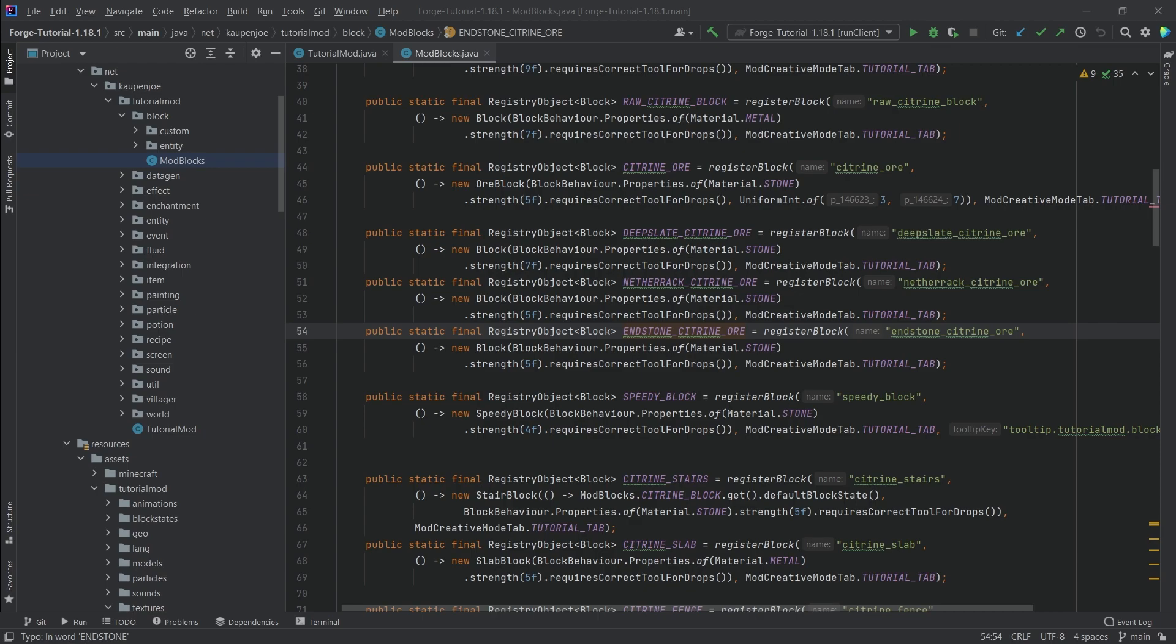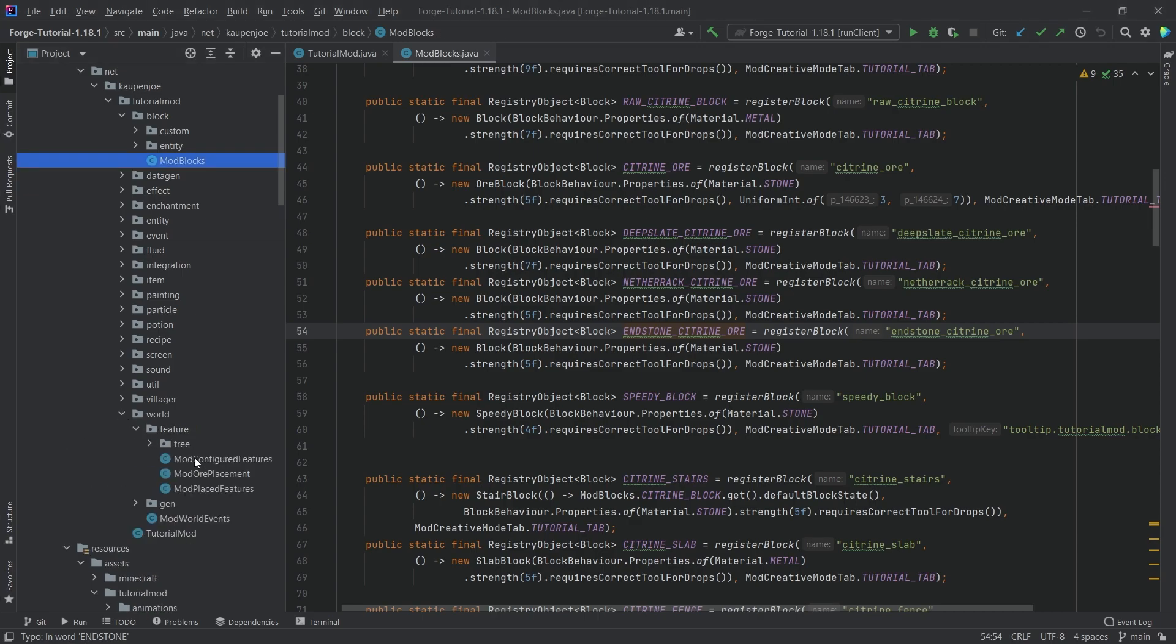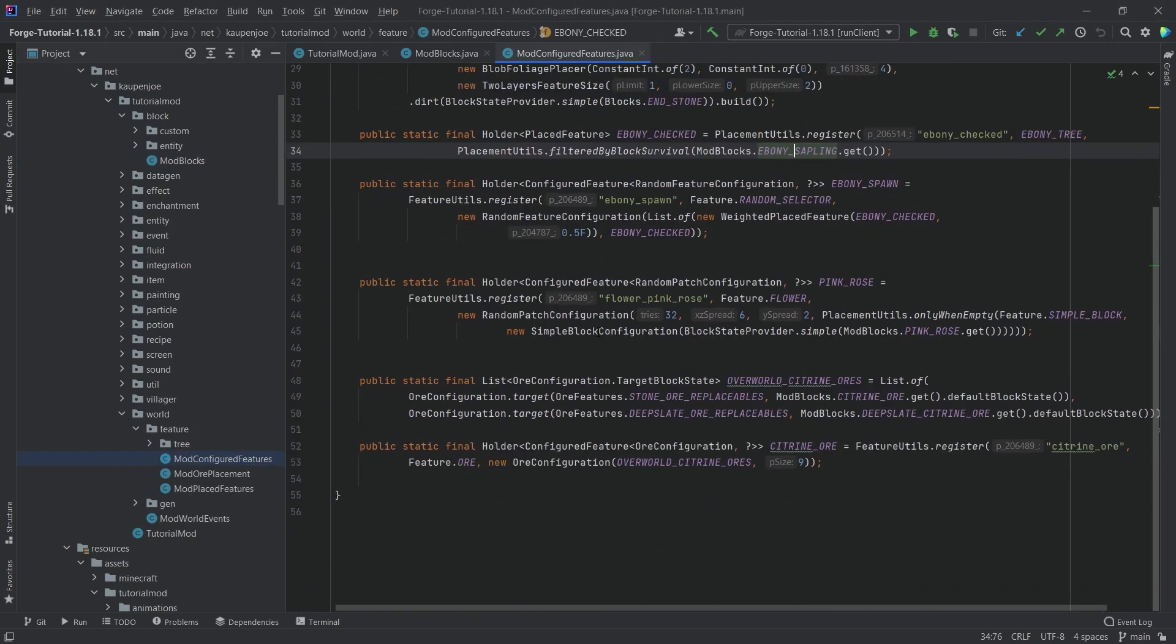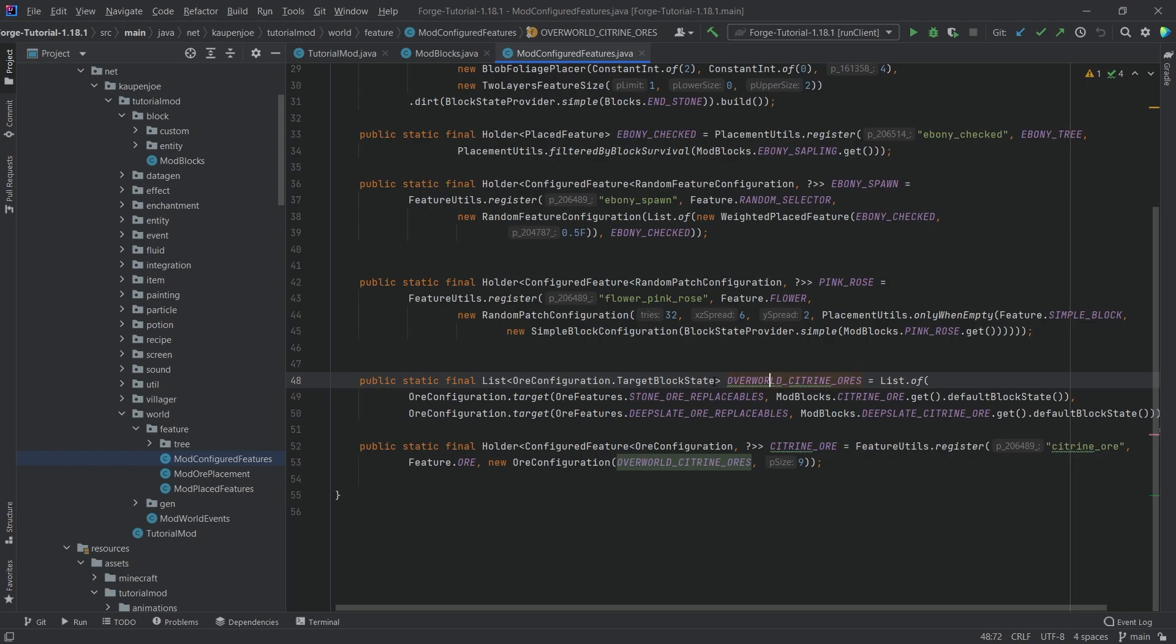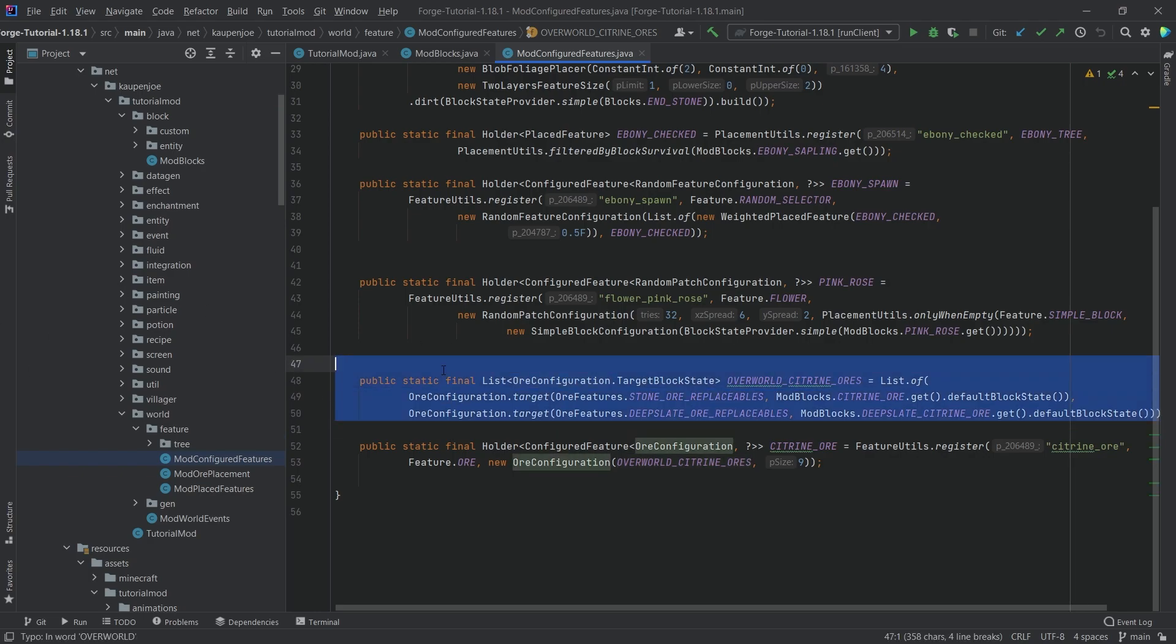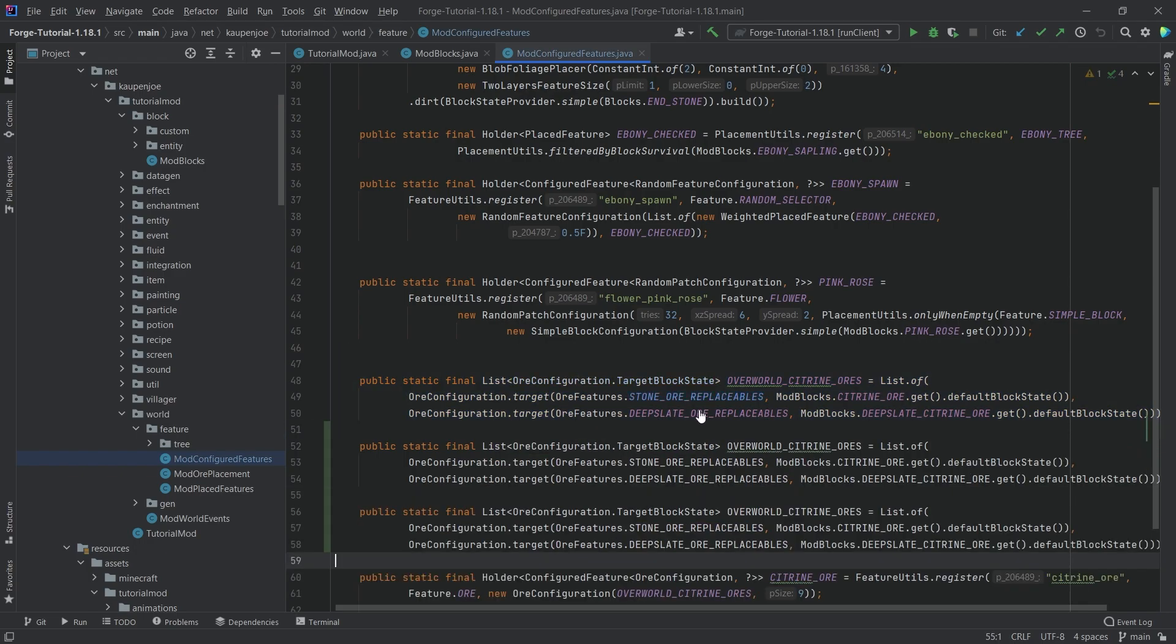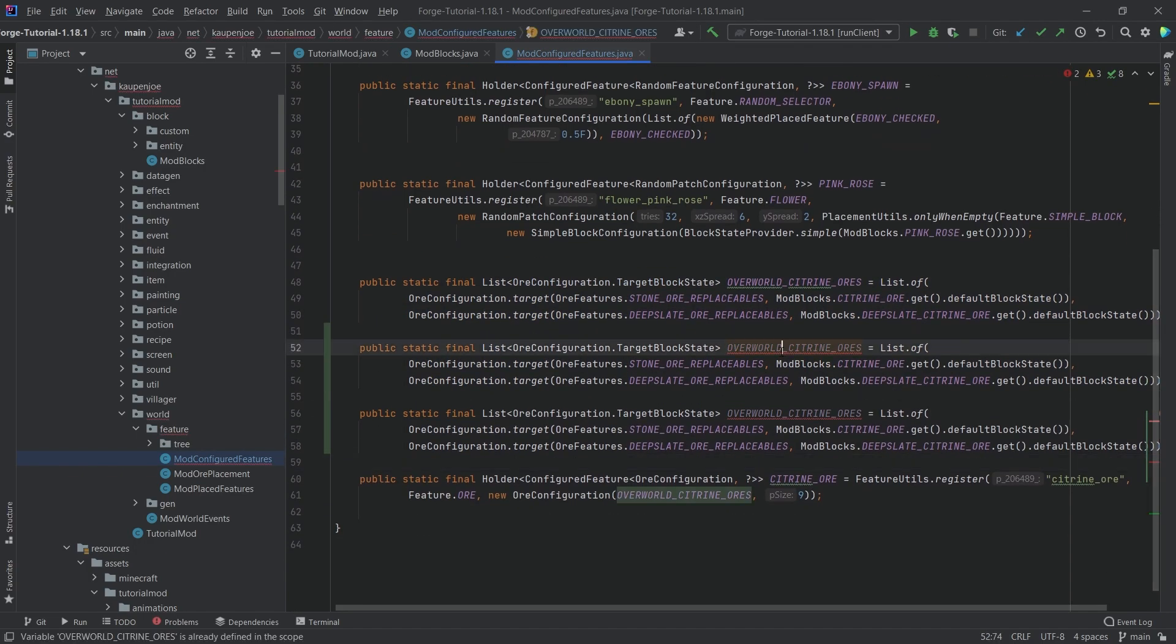Well, it's actually not going to be that difficult. So we just want to go to our mod configured feature class. So this is going to be this one right here. And here we have the overworld citrine ores. So that's totally fine. But now, of course, we still need a new list for end and also for the nether citrine ores.